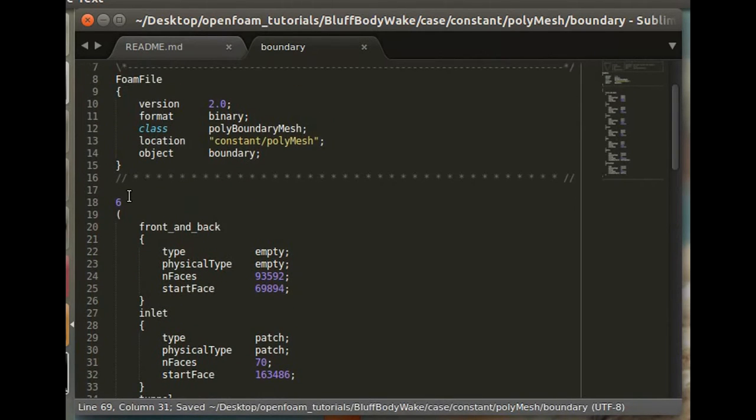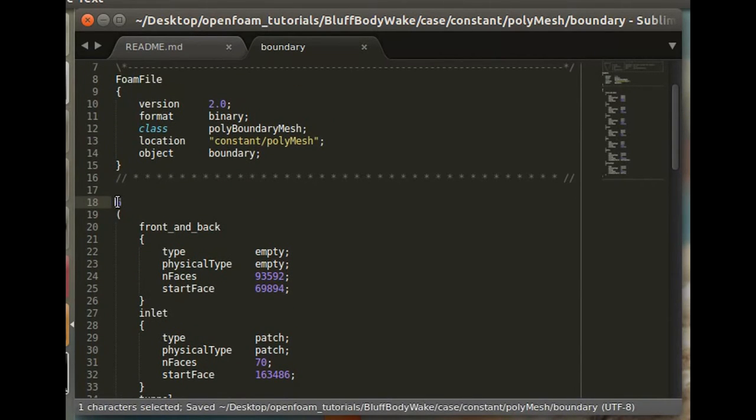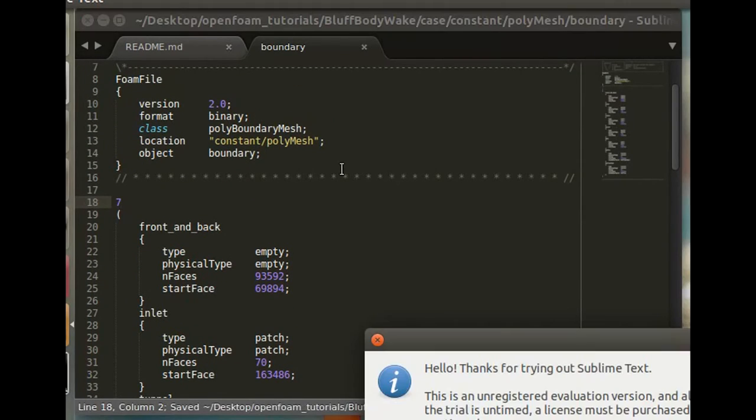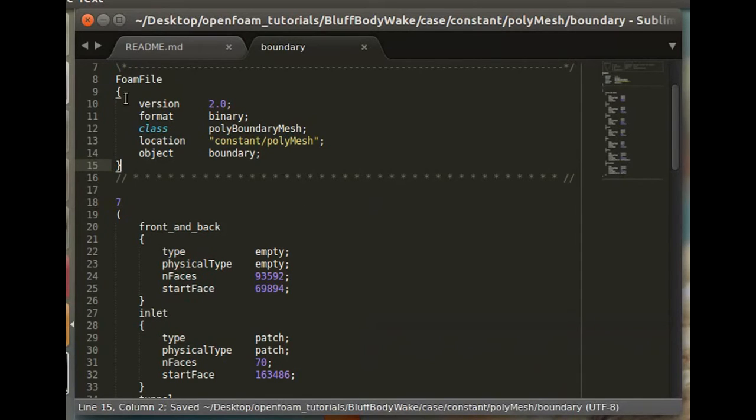So then we need to change the number, total number of the boundaries since we added one. And that should be it.